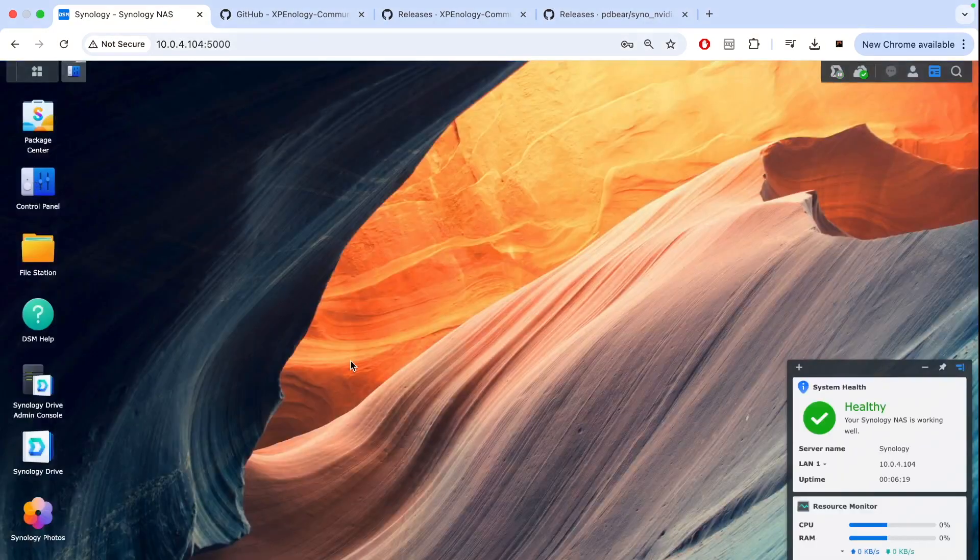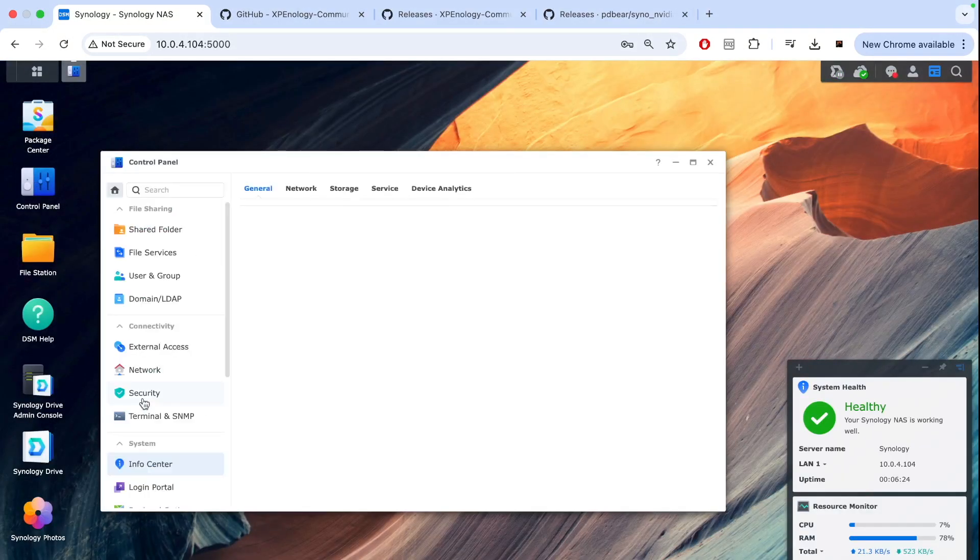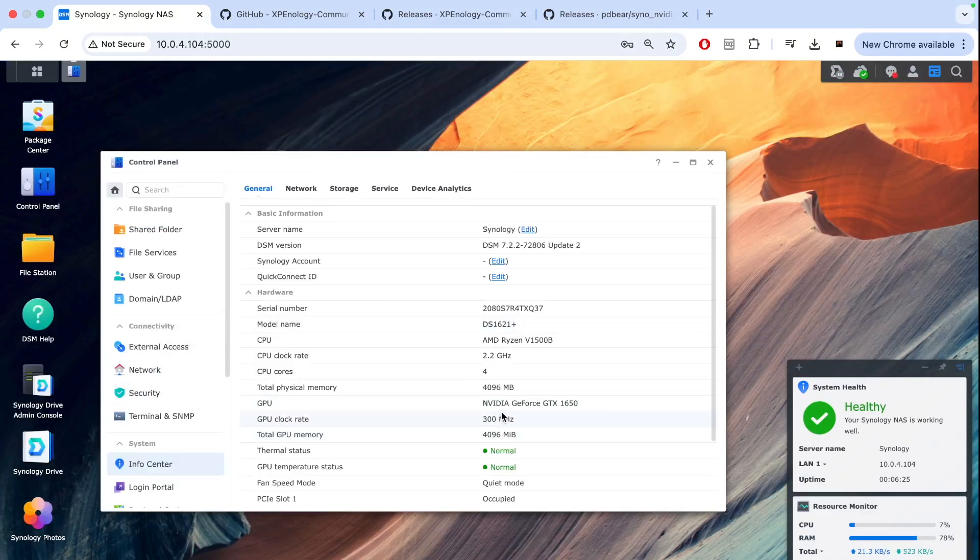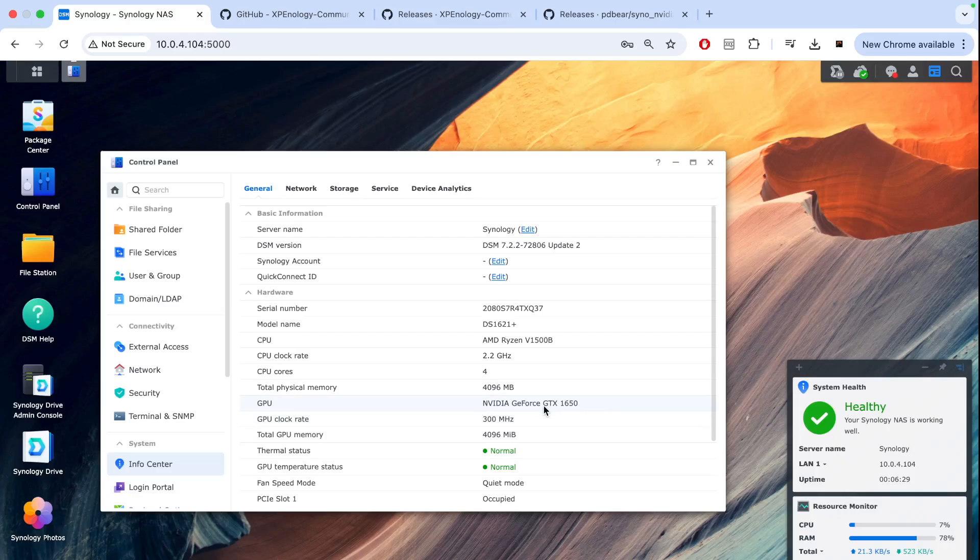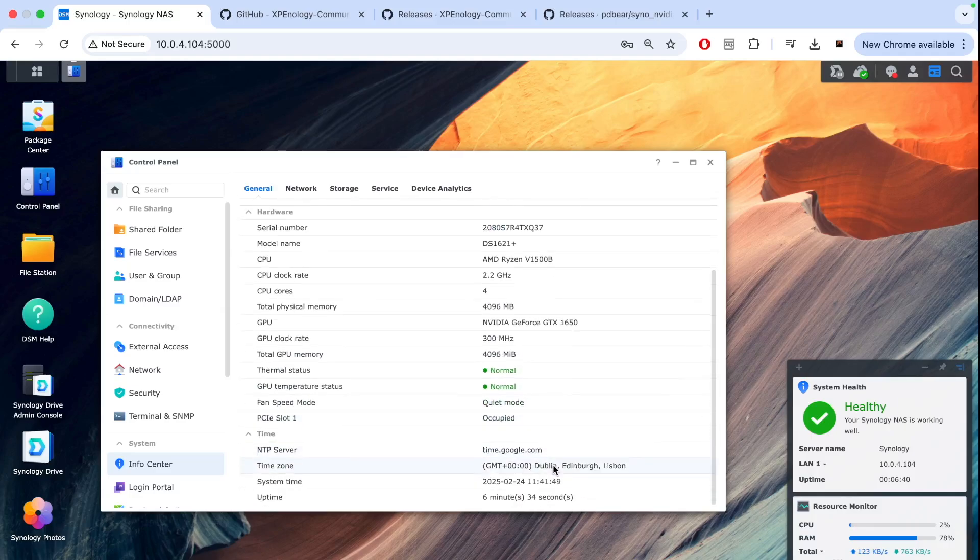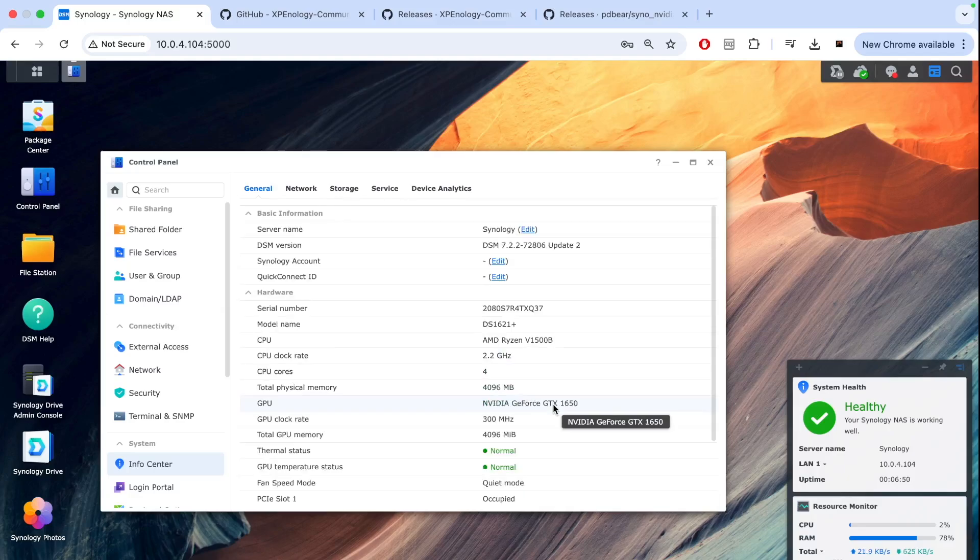That's already a success and we should be able to see the graphics card. Let's go to Control Panel, Info Center, and as you can see, the graphics card GeForce GTX 1650 is detected. You can see available memory, the temperature, GPU status—everything seems to be green and okay. We have successfully installed the 1650 graphics card. That was pretty easy.